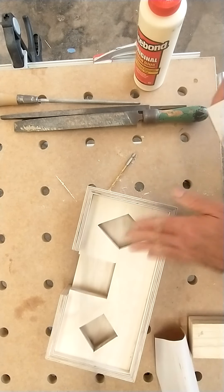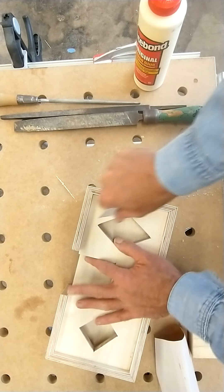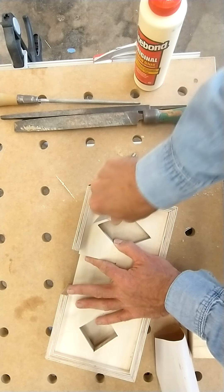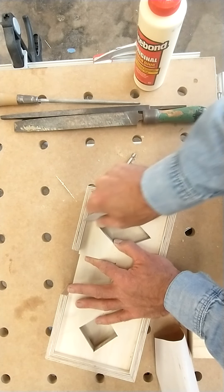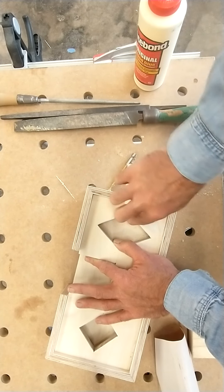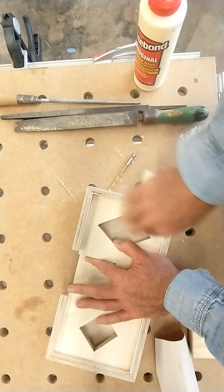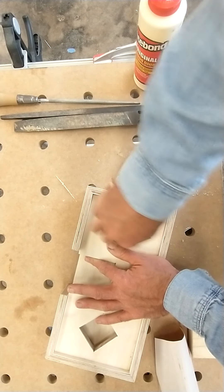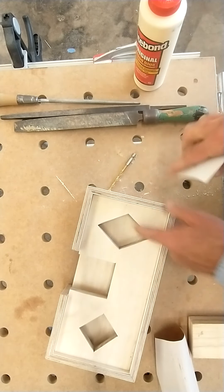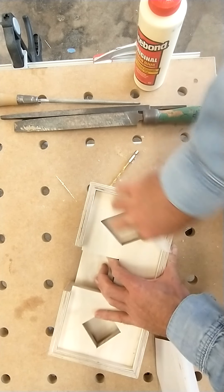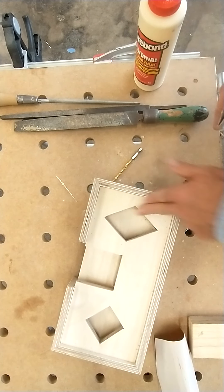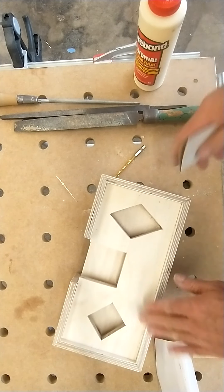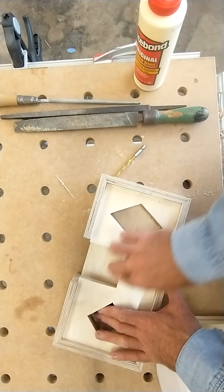And if for some reason you made a crooked cut here, this is the chance, by rounding things over, you can make things look straight and appear straight. And you also want to sand in here. Okay, so I'm going to do this with 100 grit.